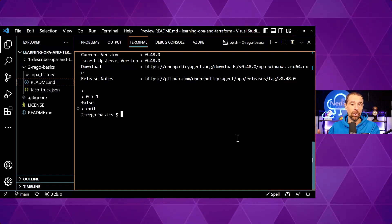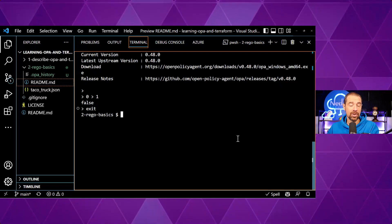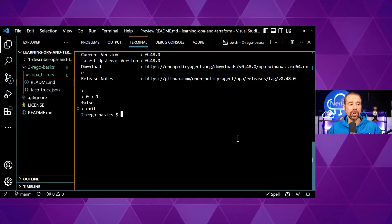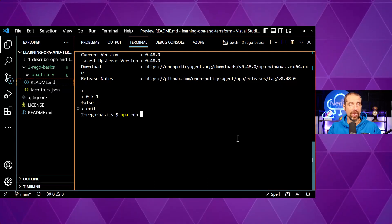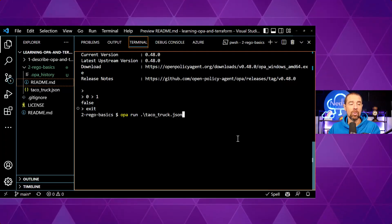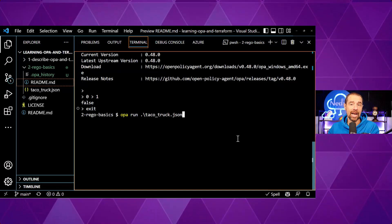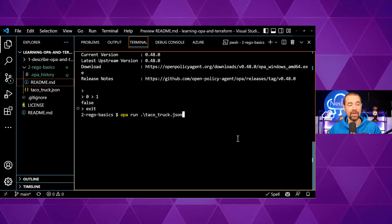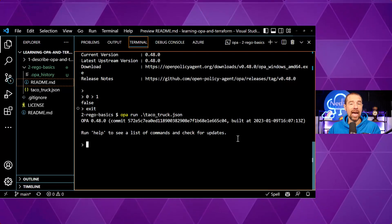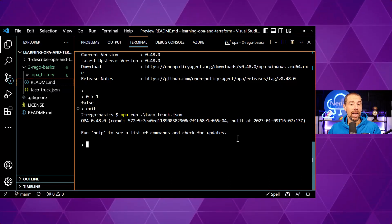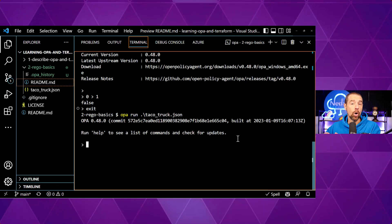In order to load that data, we're going to exit out of the interactive shell and run `opa run` again, but this time we're going to specify `tacotruck.json` as the first argument. I'm already in the directory where that file exists. When we do that, that JSON data is loaded as part of the data document that OPA works with.